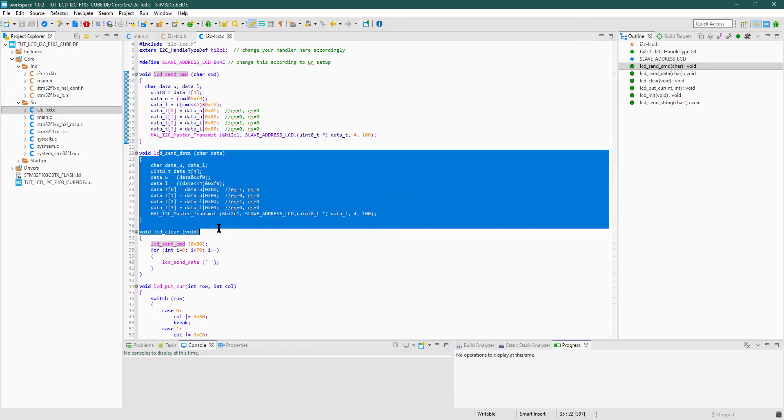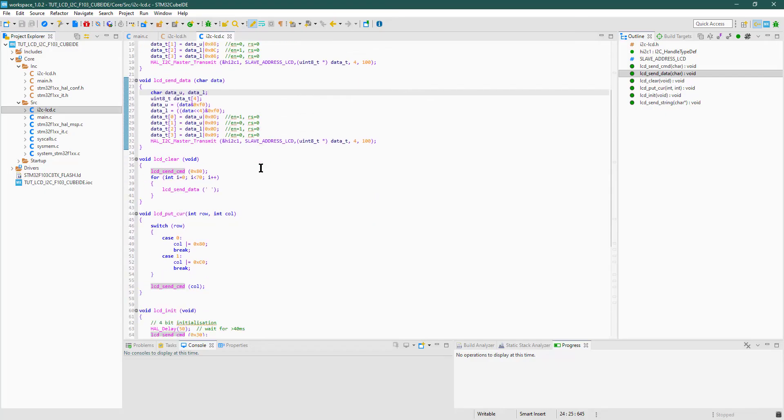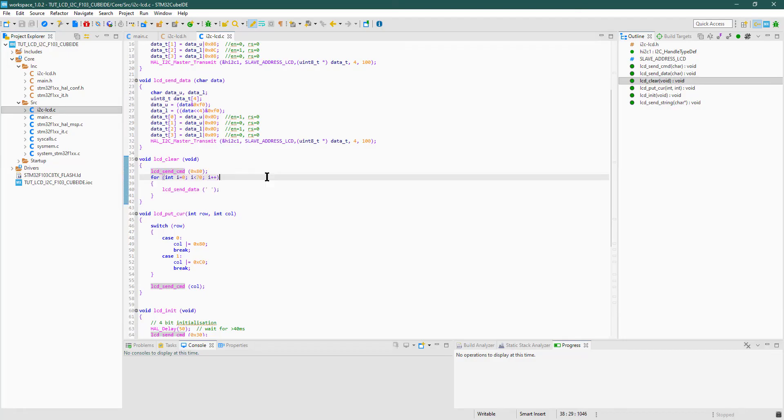LCD send data sends the data to the display in the same manner. This is the function to clear the display. Basically, I am just writing blank everywhere on the display.